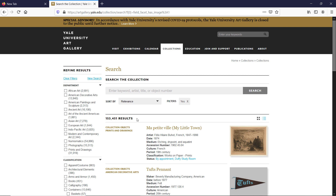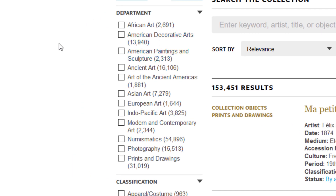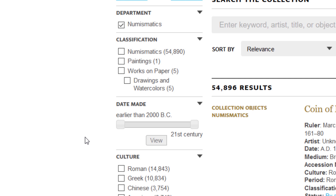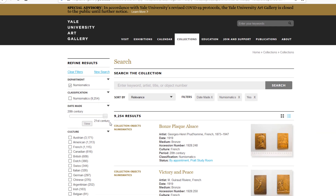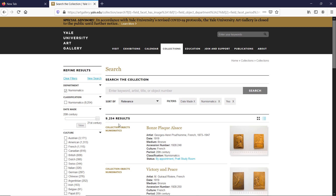I would like to refine these even further, so let's go to the Department filter. Based on just looking at it I can easily see in what category are the most images. In the Numismatics department we see that there are nearly 55,000 results. Check the box with Numismatics and let's check the date filter too. You can change the dates using the slider — I will put 20th to 21st century. To apply this filter please click the View button, and as you see we are down to 9,200 results.